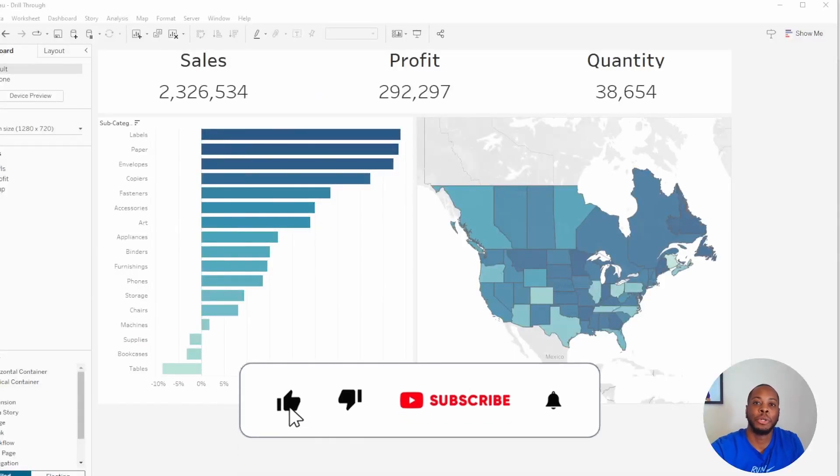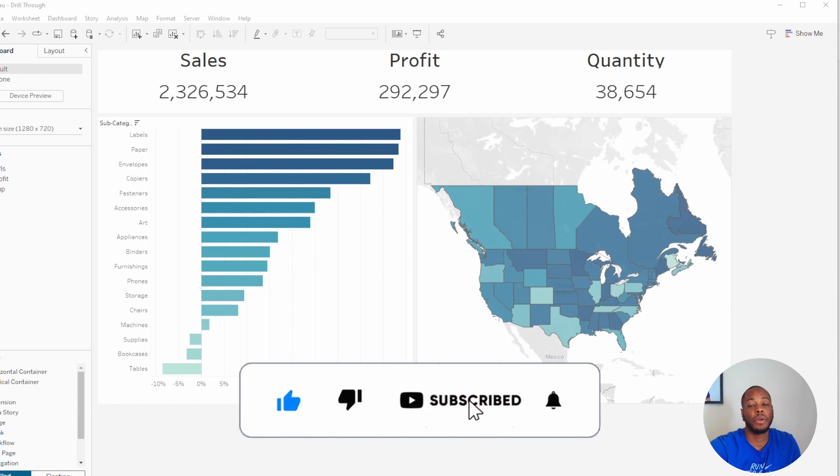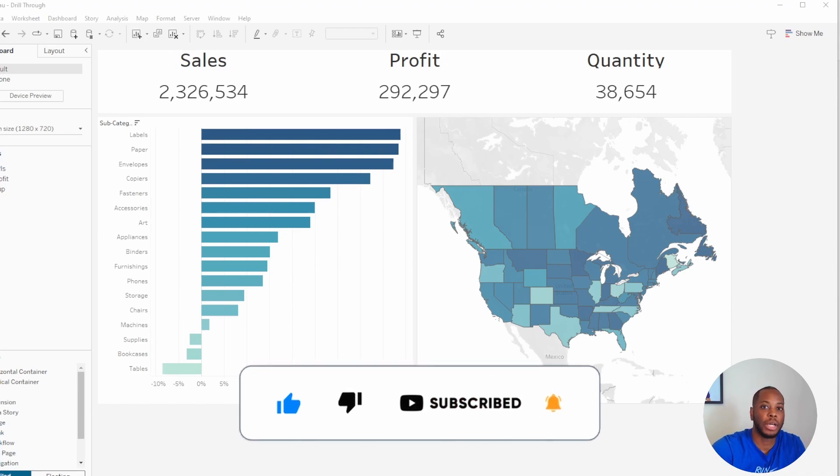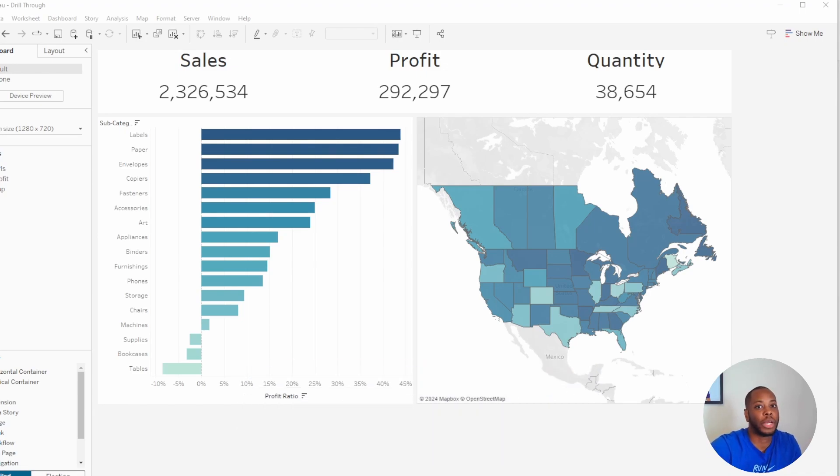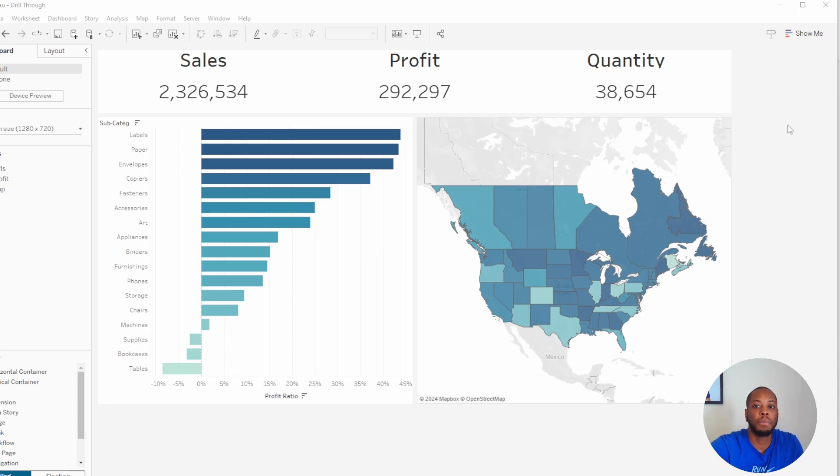Hey everyone, thank you so much for joining me for another Technology Tip Thursday. If you haven't already, please like, share and subscribe. In this video I'm going to show you how to do a quick drill-through using Tableau and Power BI. So I have a dashboard set up and what I want to do is click on one worksheet and drill through to another page.